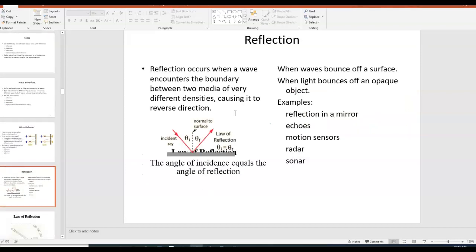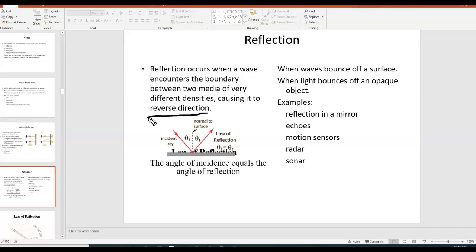Reflection is a very simple type of wave behavior. The notes say reflection occurs when a wave encounters the boundary between two media of very different densities, causing it to reverse direction. You see reflection every time you look in a mirror. In simple terms, when a wave hits a boundary and bounces back, that is an example of reflection.